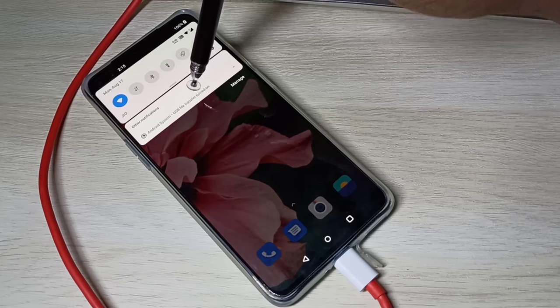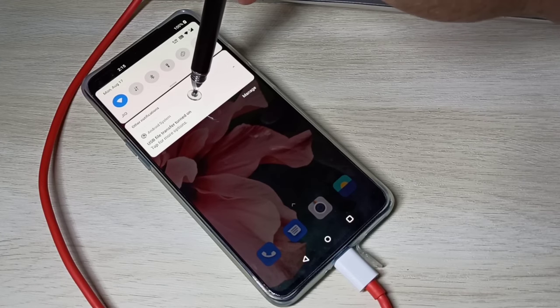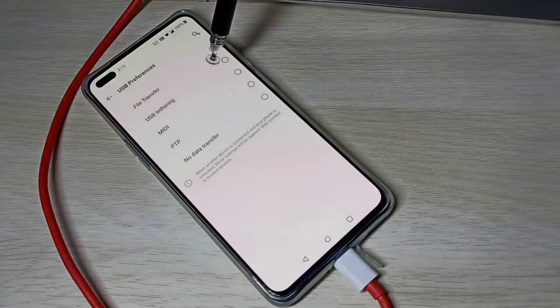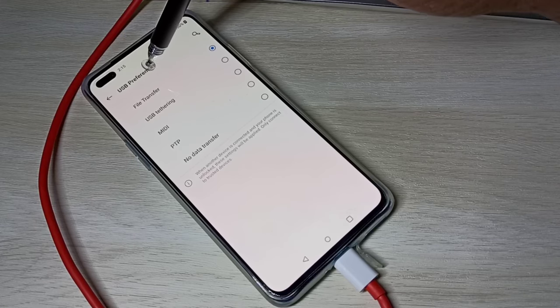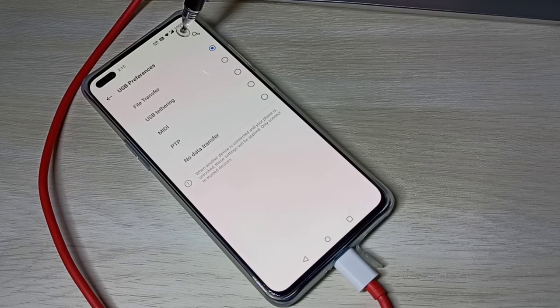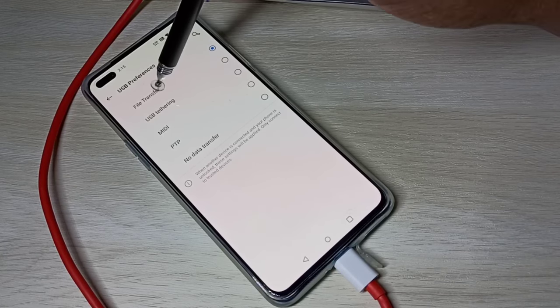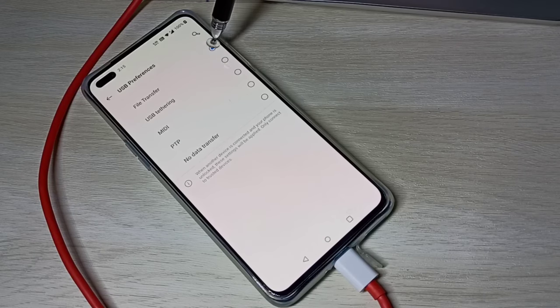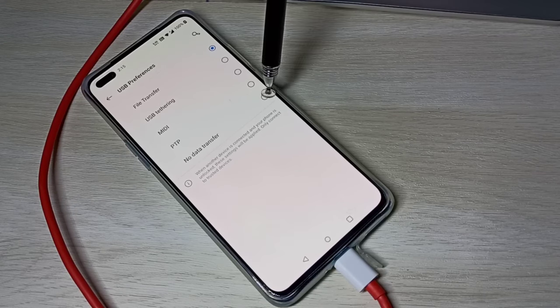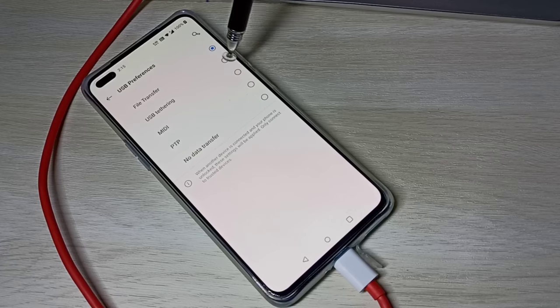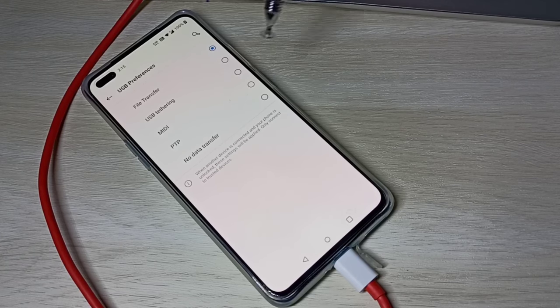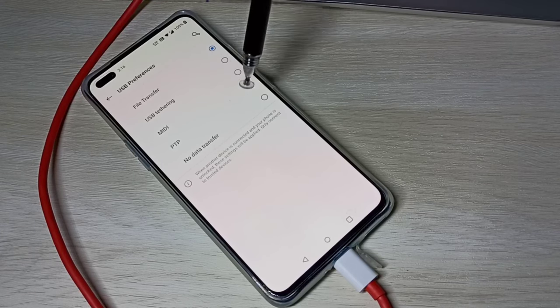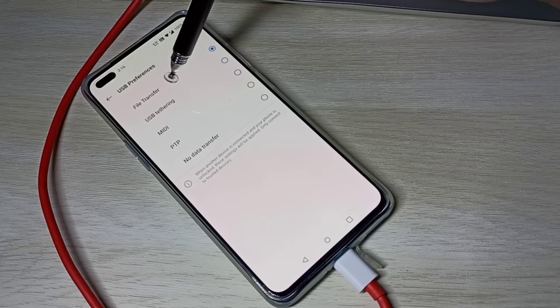USB, then tap again. Here you can see USB preferences. From this list, select file transfer. By default it will be no data transfer, so you need to select file transfer.